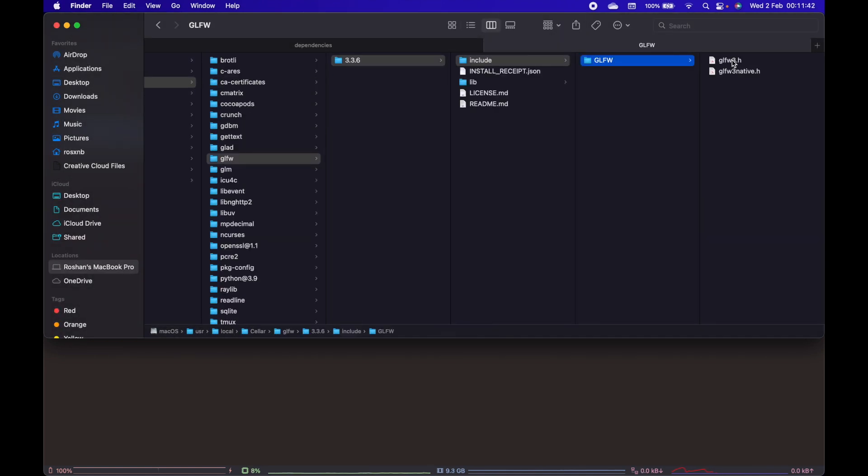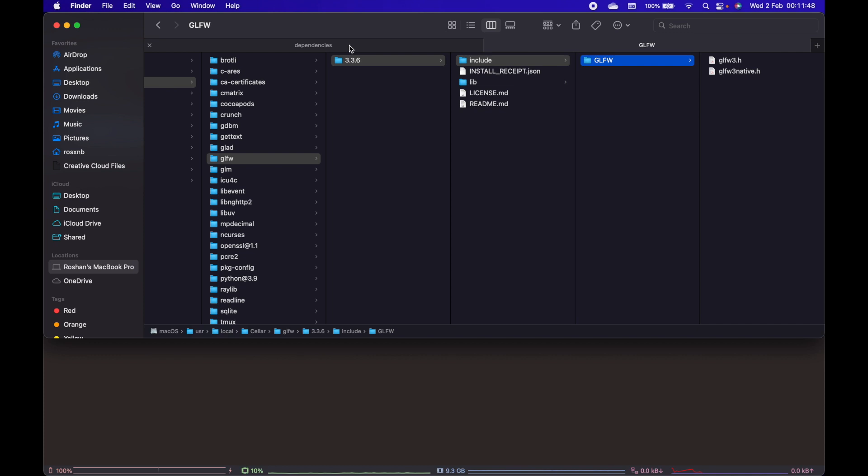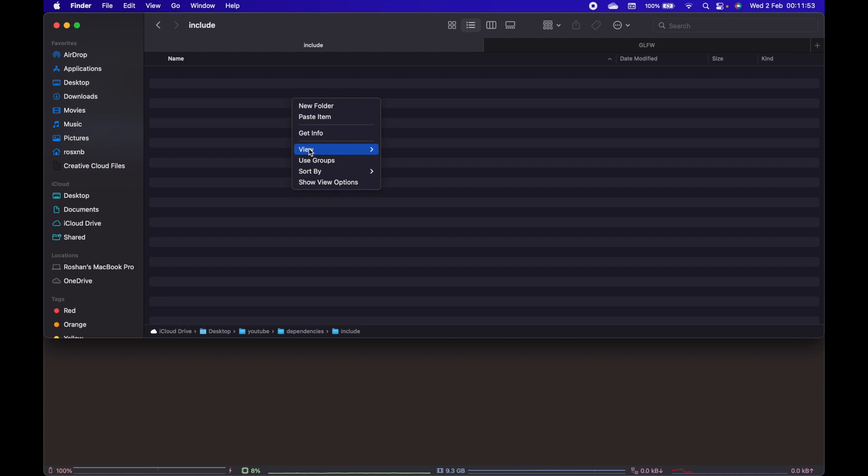Go to include and we only need this glfw folder, so copy it. Go to our project folder, inside the include directory, and paste it.